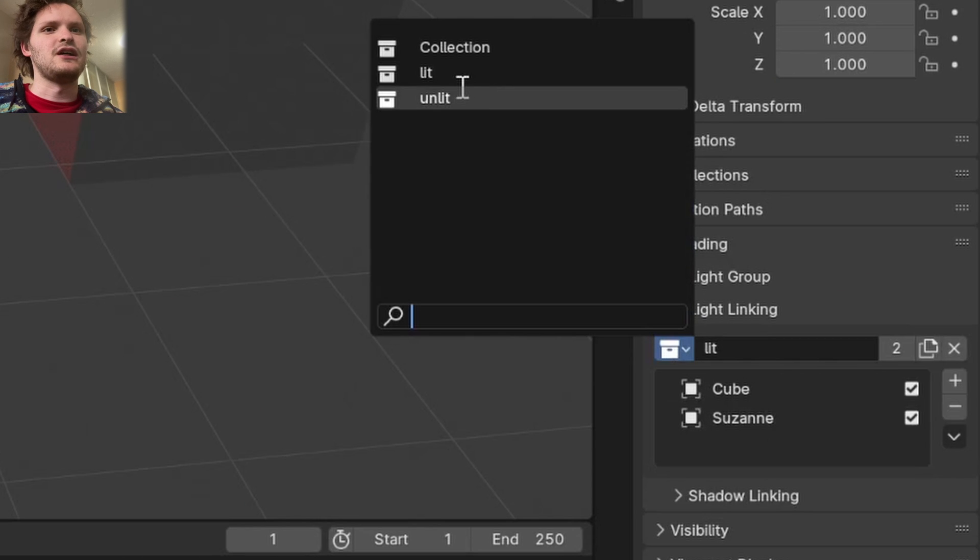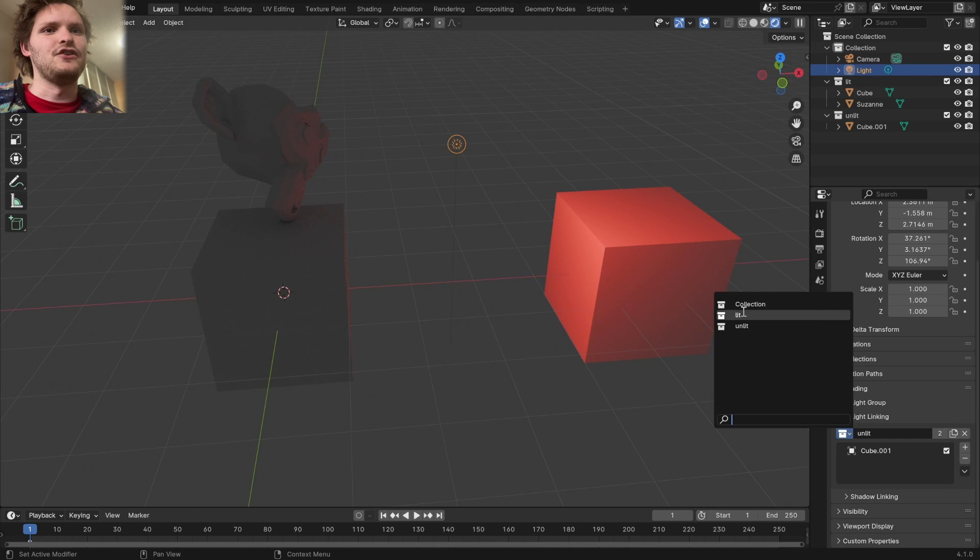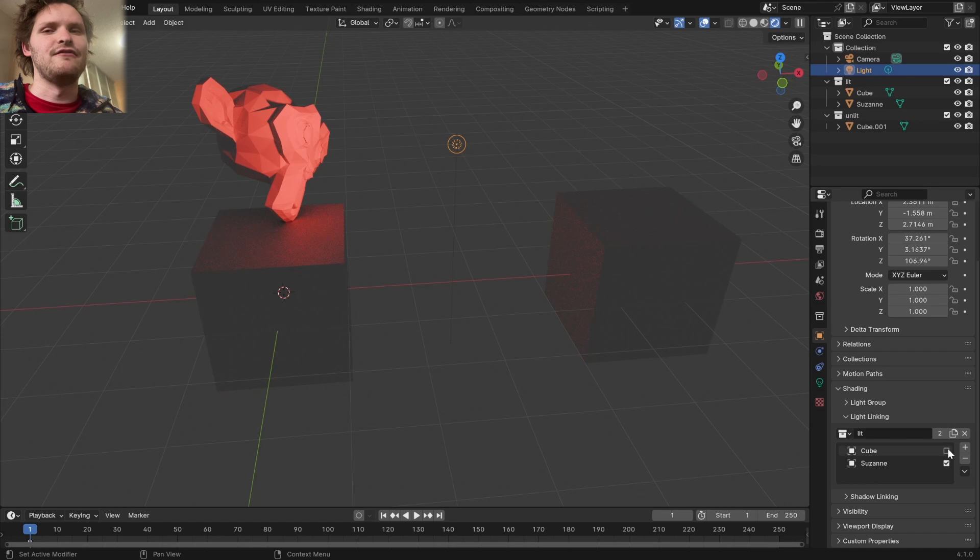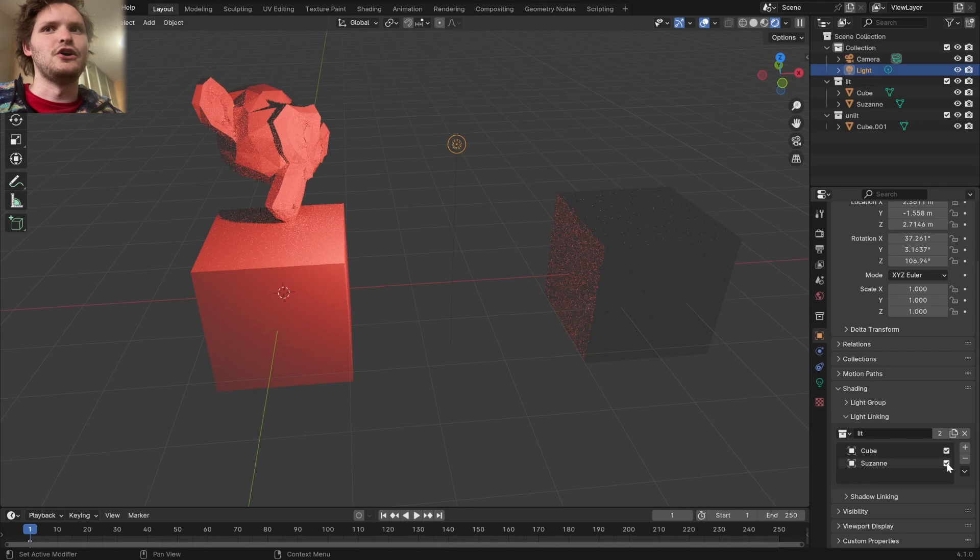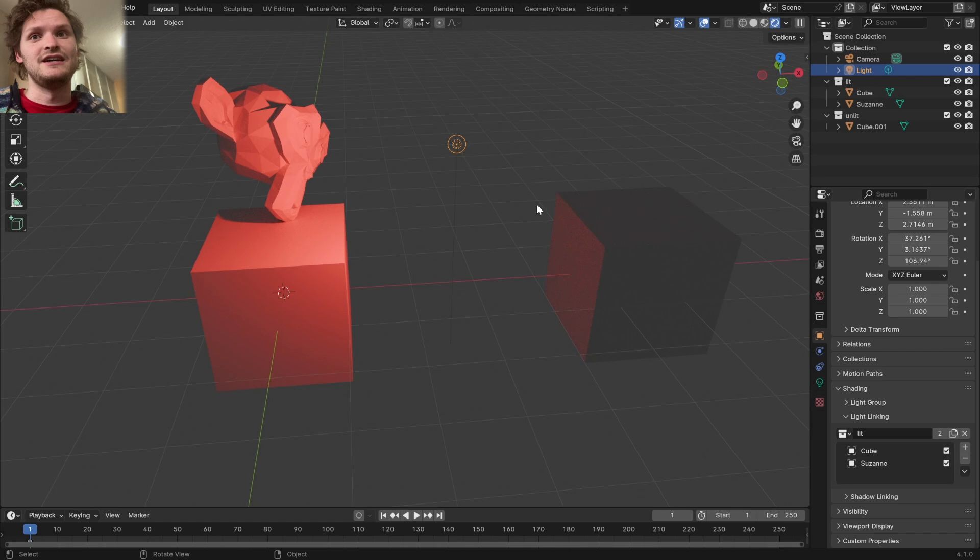I can now switch the collection to unlit, and that will flip it, and the cool thing about this is you can have objects within a collection enabled and disabled.